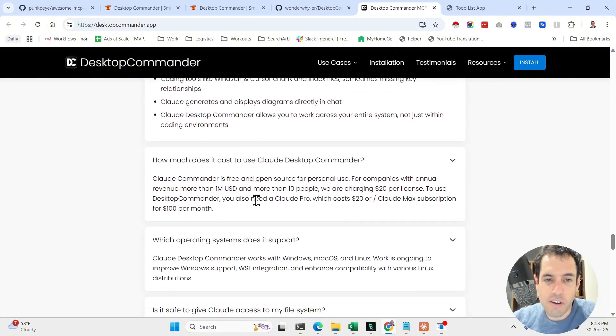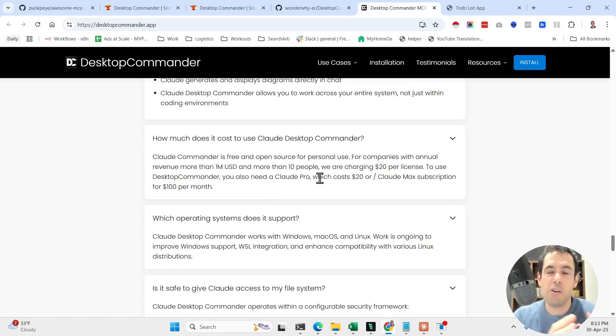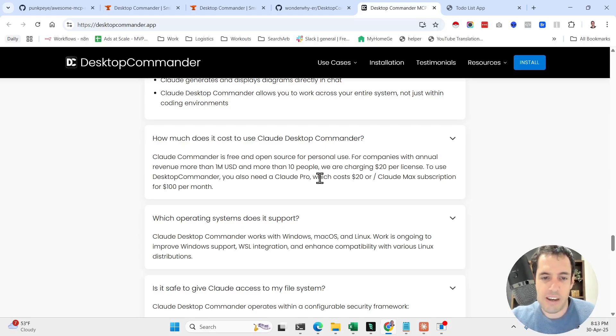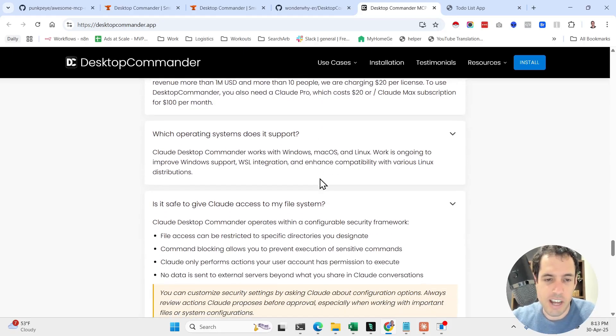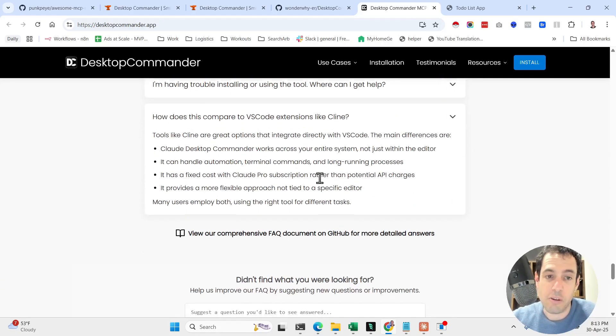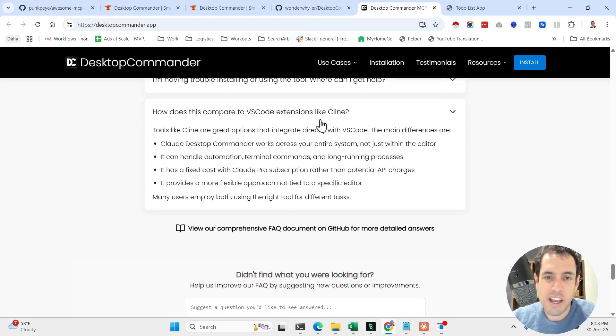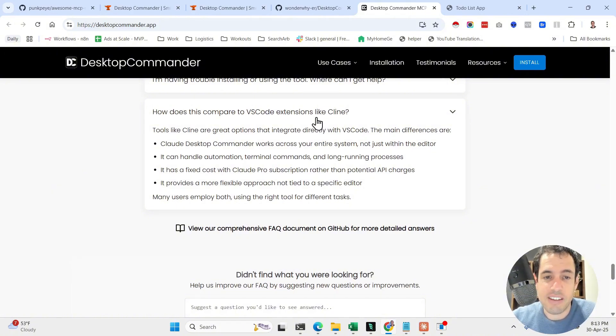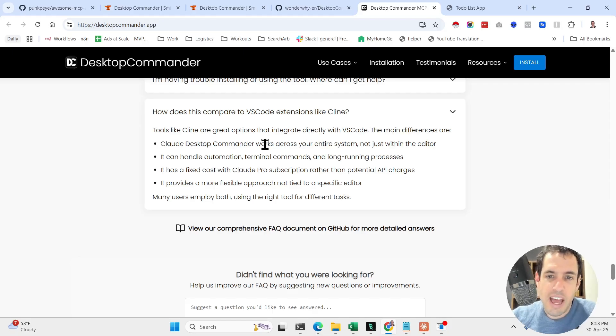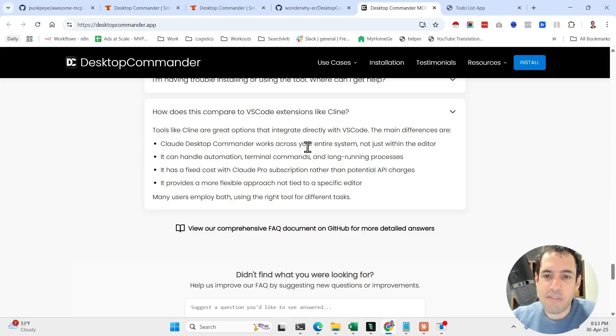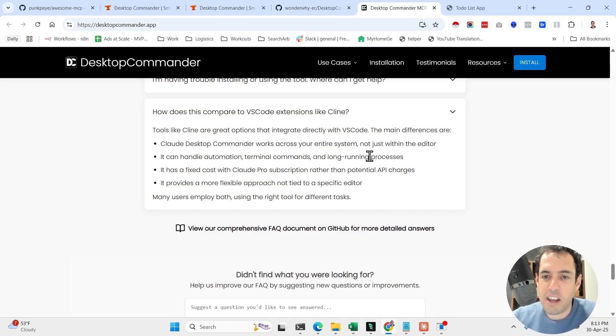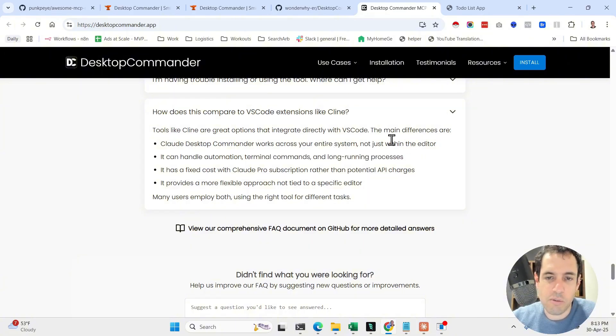Now in terms of cost, this is I think the most important aspect, that you only need to pay for the Claude Pro plan and that's it. You're pretty much capped in terms of what you will need to pay on your monthly usage. And here he shares how does it compare to client tools or VS Code extensions such as Codeium. It's basically the fact that it's working inside your system, not just within the editor. It can handle automation, terminal commands, and long-running processes, which is I guess also true for Codeium and Cline. And it has fixed costs, which is the biggest benefit by far.